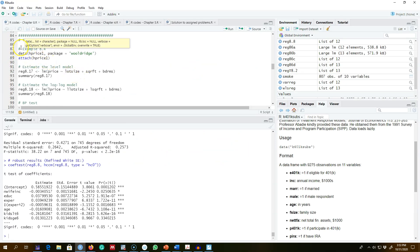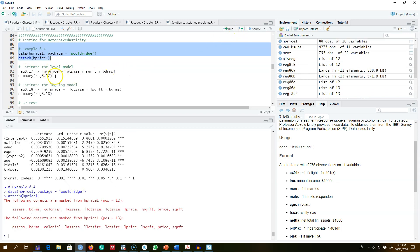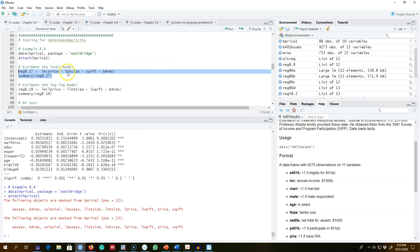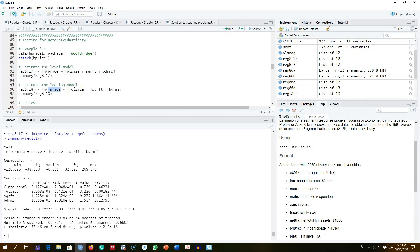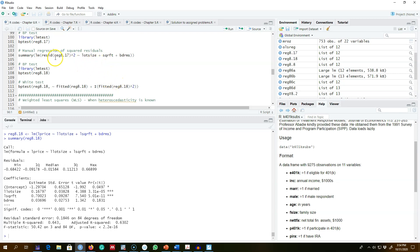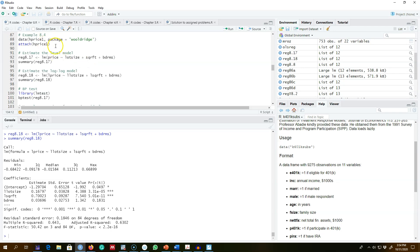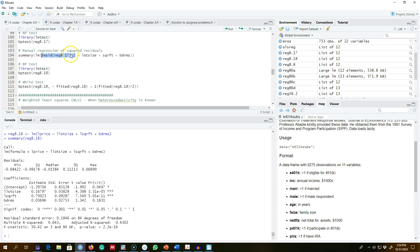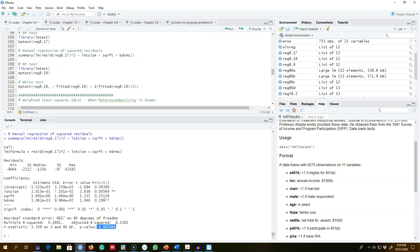I'm going to regress two models. In the first model, prices are represented in levels and all explanatory variables are in levels as well. I can get the Breusch-Pagan test manually by taking the residuals of the level-level model, squaring them, and regressing them on all the explanatory variables. As we can see, the p-value is about 0.002, which is strong evidence against our null hypothesis.